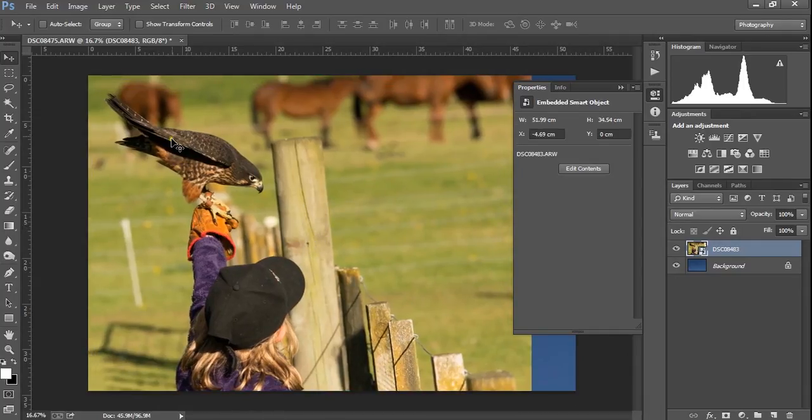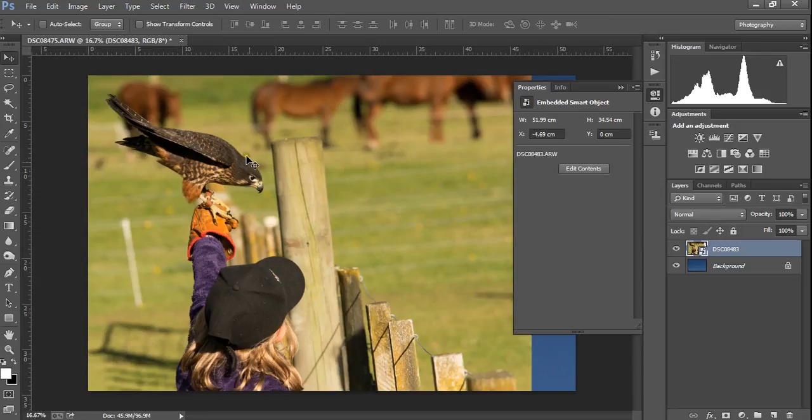This, by the way, is a New Zealand falcon, Kareare. It happens to be my daughter holding the bird. Beautiful animals if you are up in Rateroa and want to come and have a look, then well worth it.